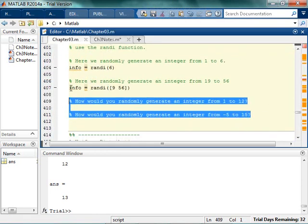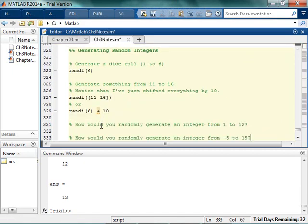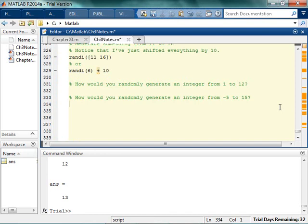So this is cool about this. See if you can come up with these just to make sure that you know what's going on. Type out some code — make sure that you can randomly generate an integer from 1 to 12. Make sure you can randomly generate an integer from negative 5 to 15. That one's a little bit trickier.